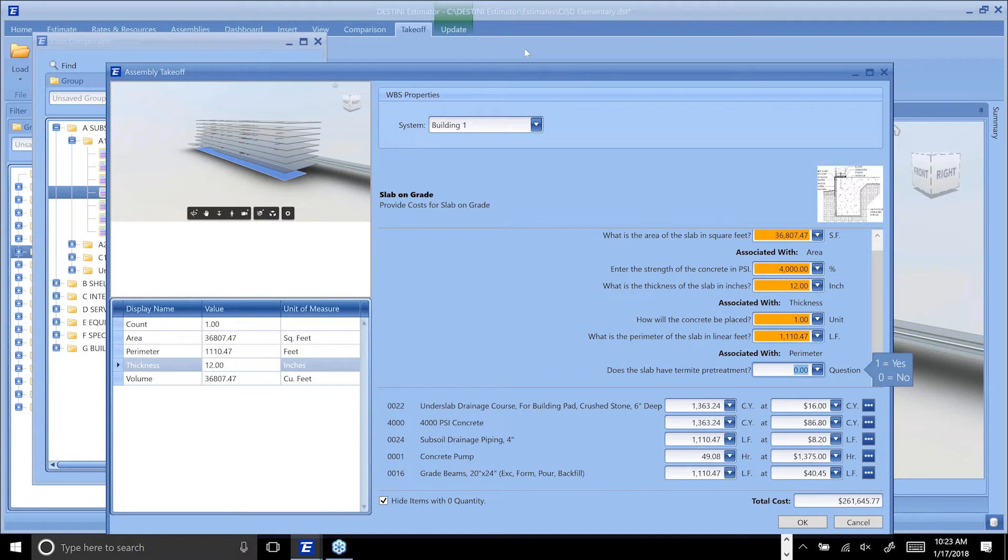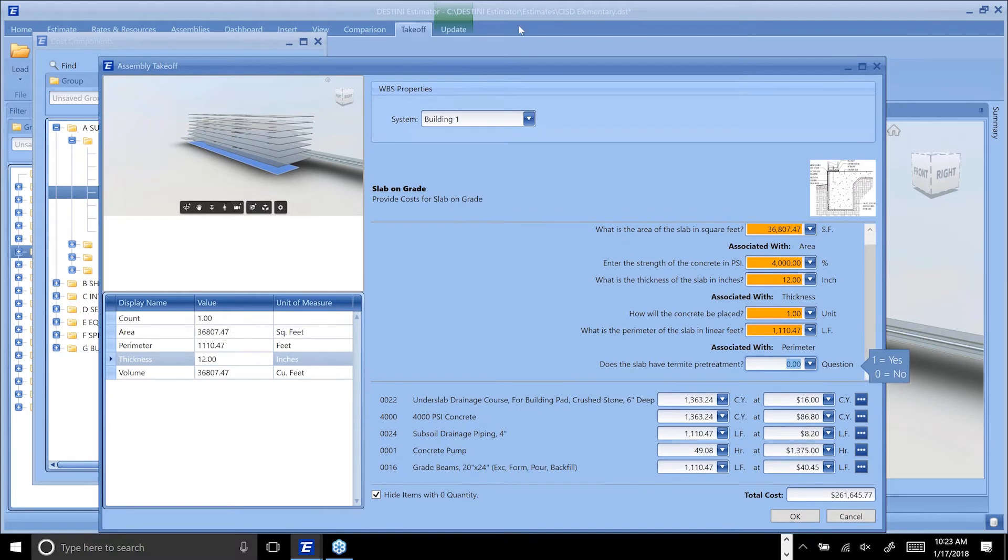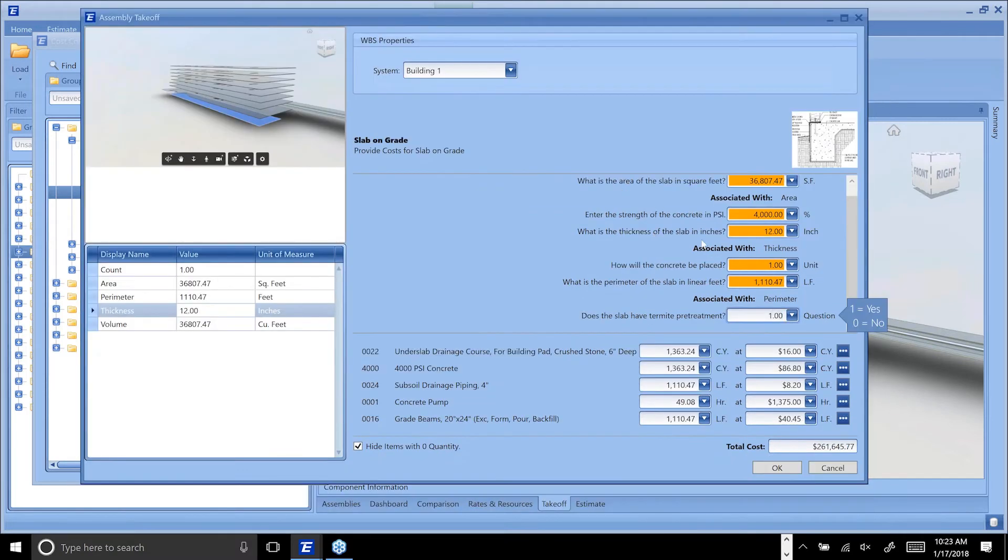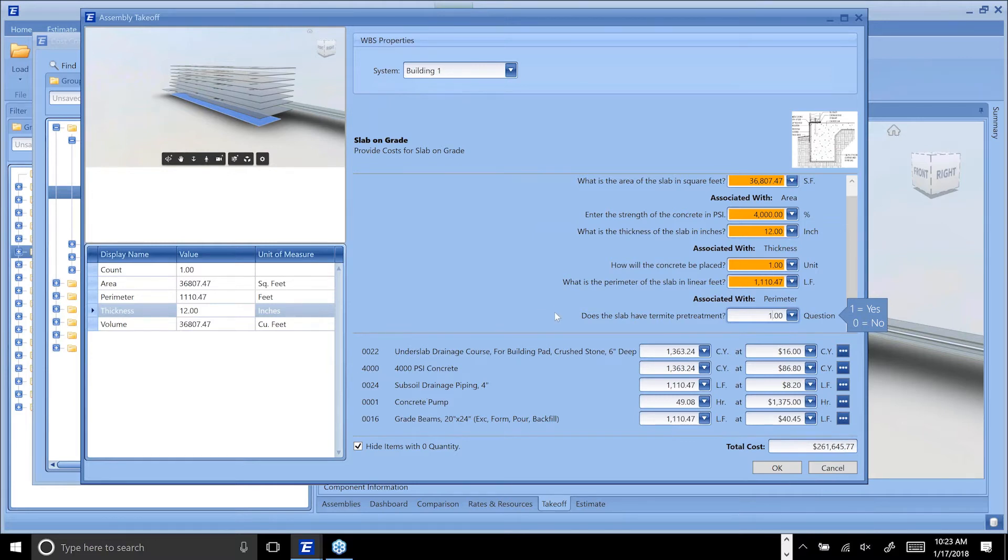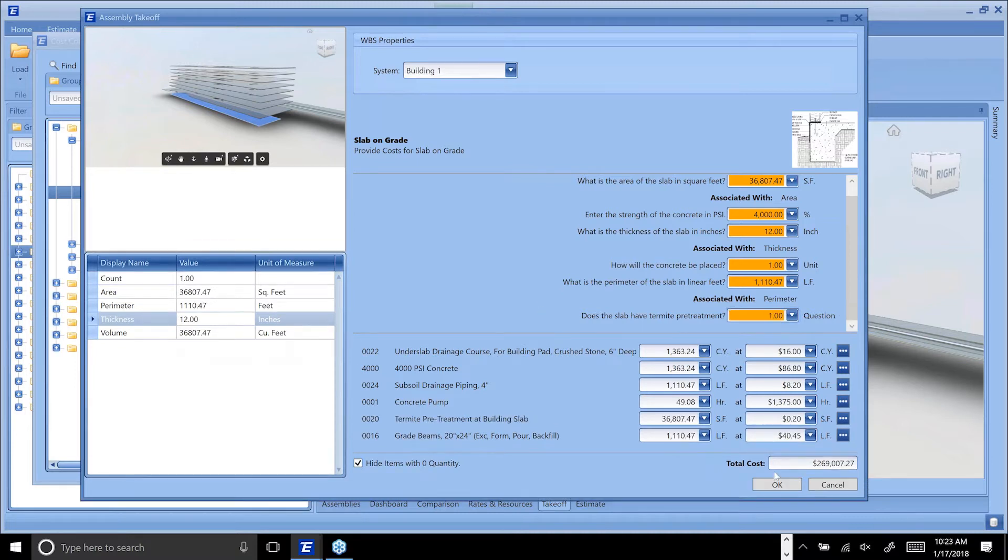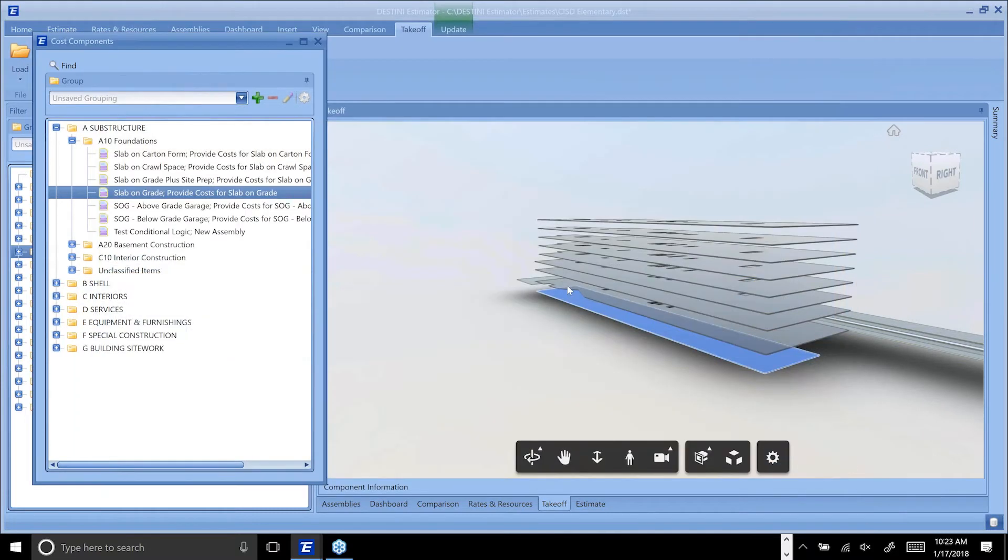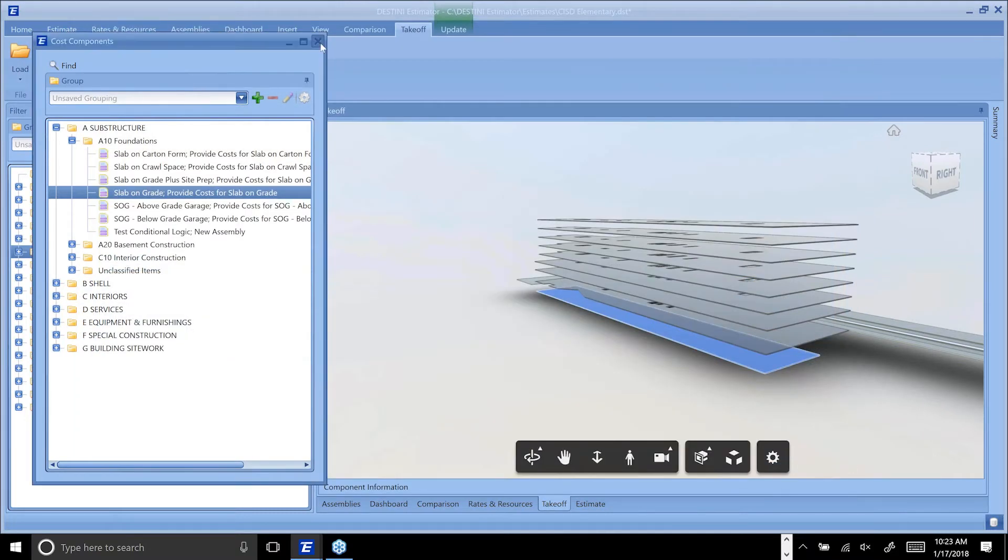Everything you're seeing here is 100% customizable. This is just an example of walking through an assembly inside of our application, but these questions, how it looks and feels, the interaction is all 100% customizable. This is something that the guys in our implementation team can help work with you to create.